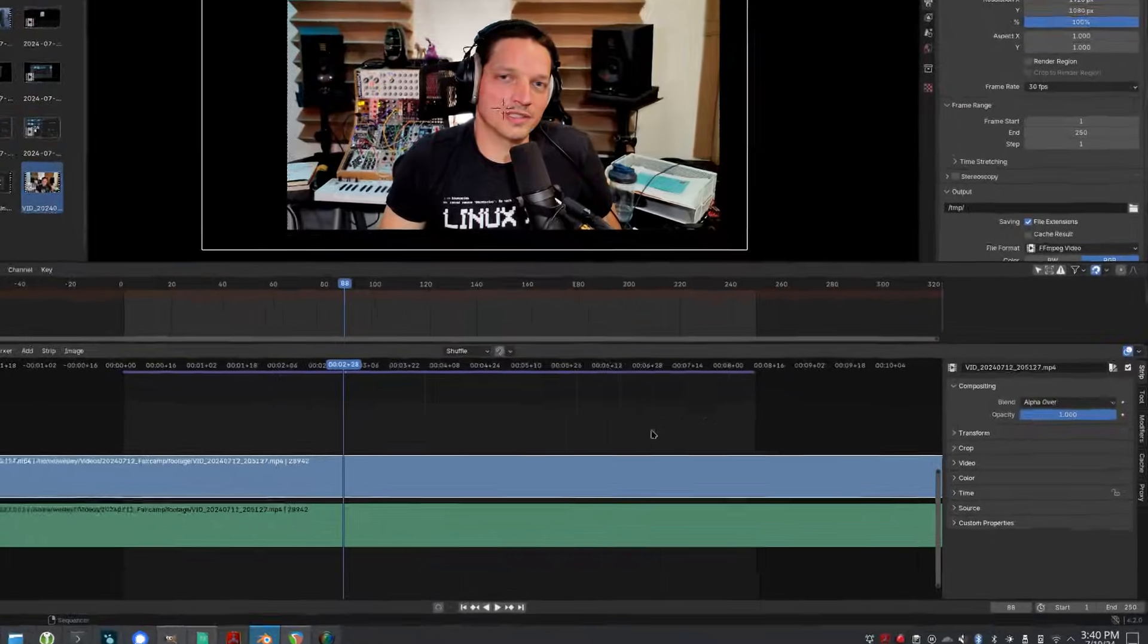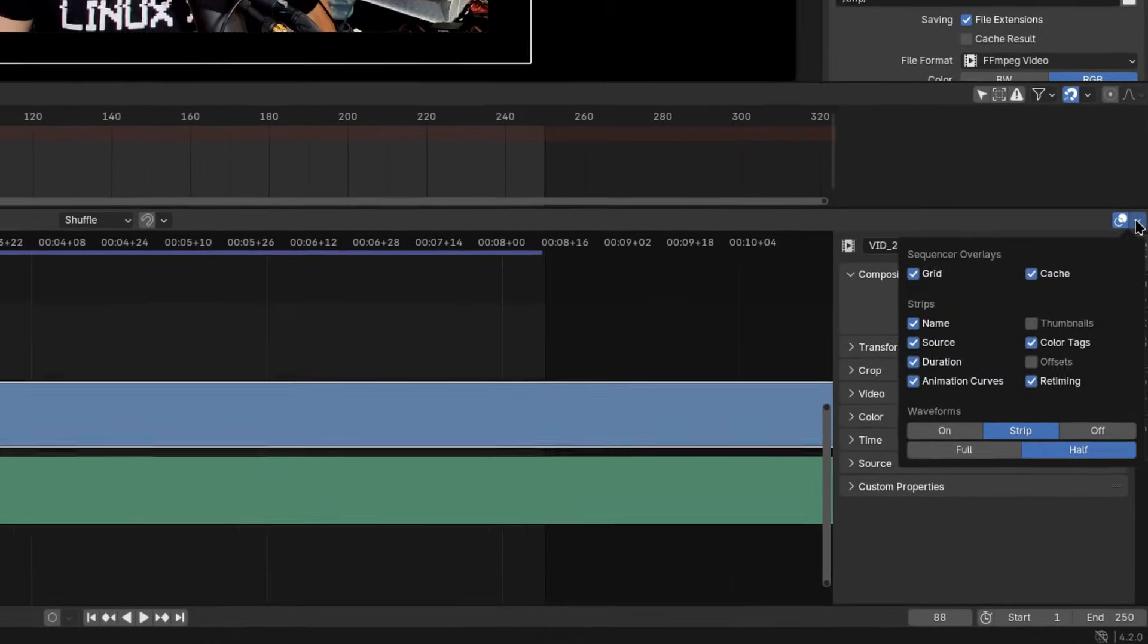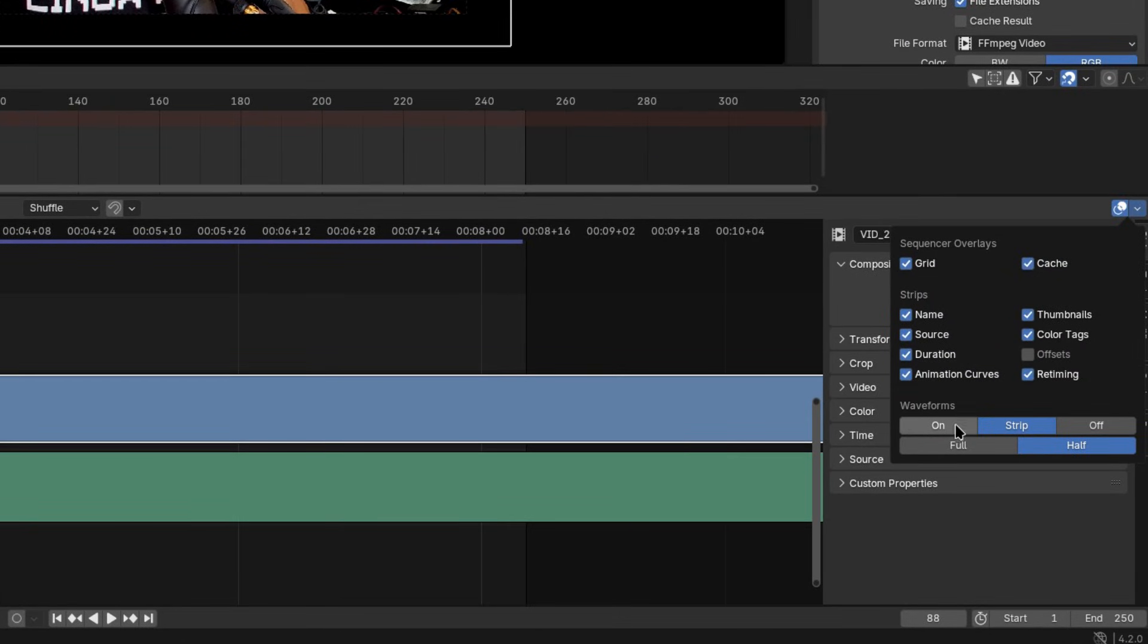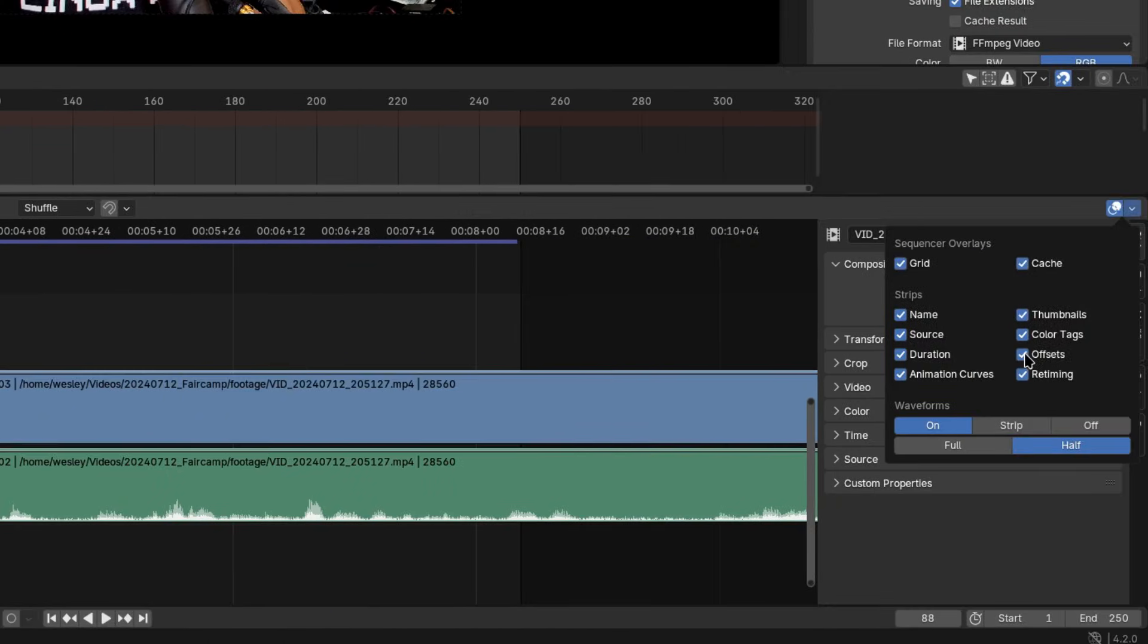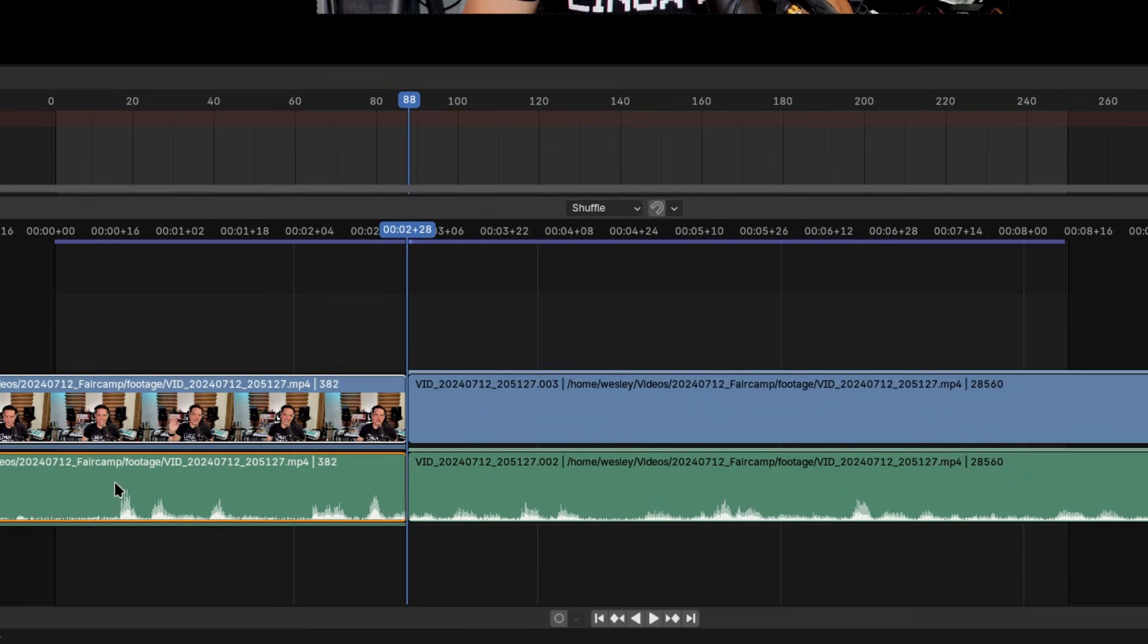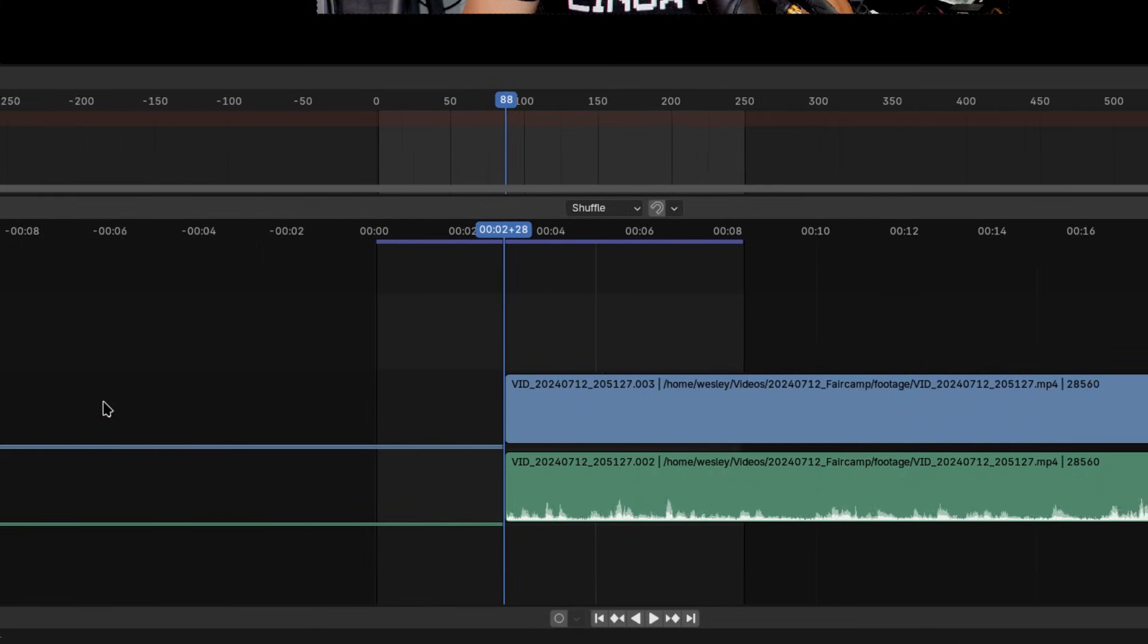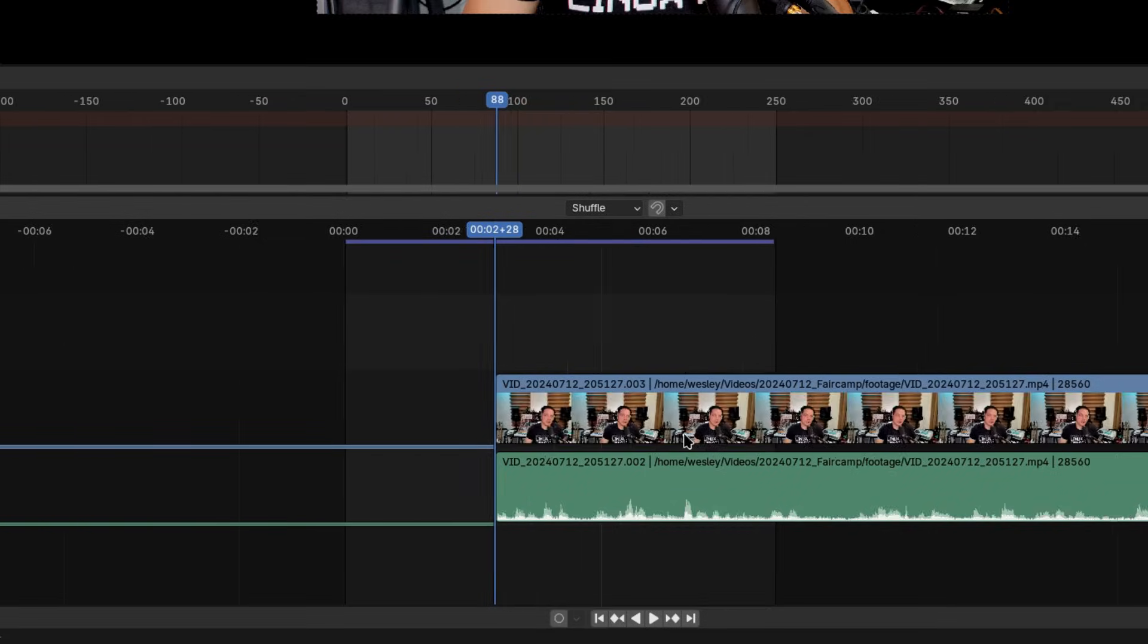Tip number two, enable video strip thumbnails and audio waveforms. In the top right corner of the sequencer you can tweak your sequencer overlays. Check the box next to thumbnails and turn waveforms on. You can show the whole waveform if you wish, you can also display offsets here. These clue you in on how many frames before or after your cuts you have to work with should you need to adjust things. It's a handy feature but I usually just leave it off.